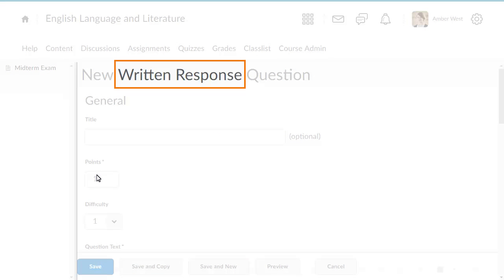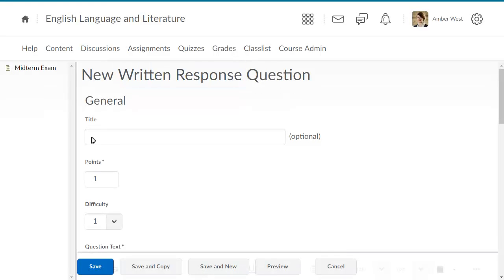This language term has been updated throughout the question creation interface in both the old and new quizzing experiences.